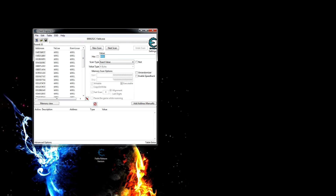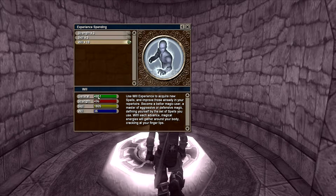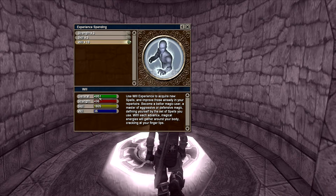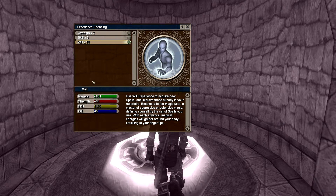This is where the second part comes in: you're going to either spend experience or gain experience. You're trying to change the value so that it is different from the value you just searched. Basically, to differentiate it from the list of other 4951s, you're going to make it into a different number.